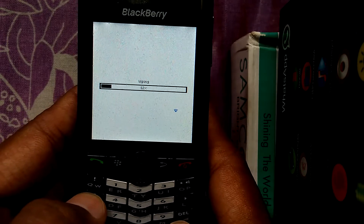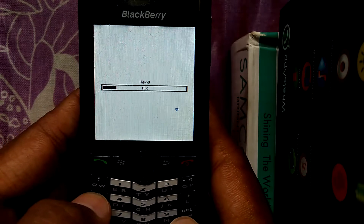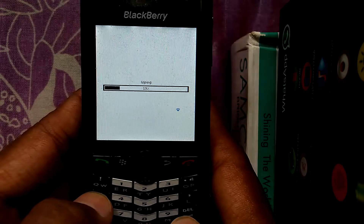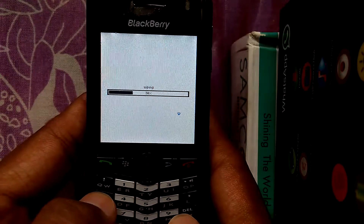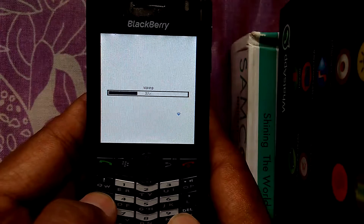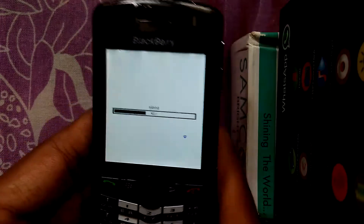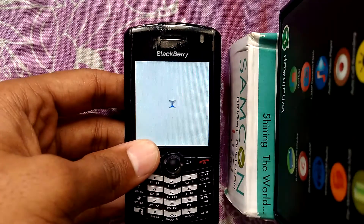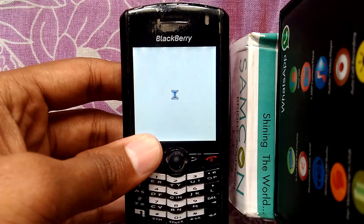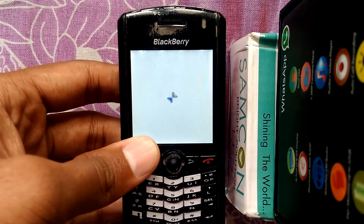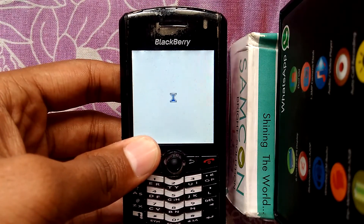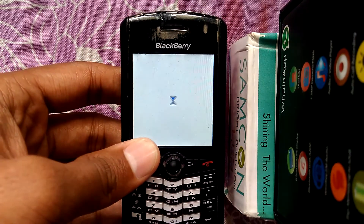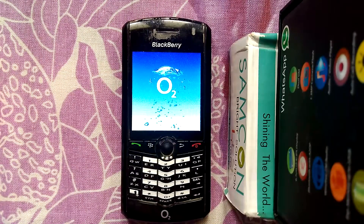It will take some time to wipe and reboot your mobile. Don't worry if your mobile reboots automatically, because this will reset your mobile to default or factory reset your mobile. You can see it is loading — it will take up to five minutes to load your mobile and boot it into safe mode.